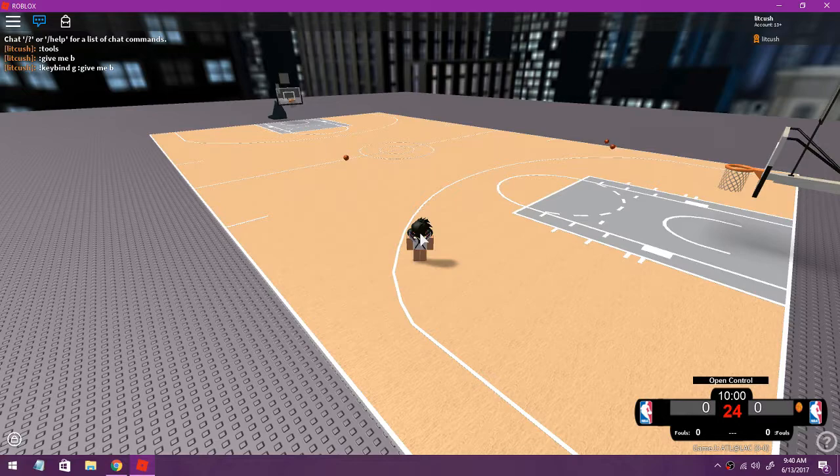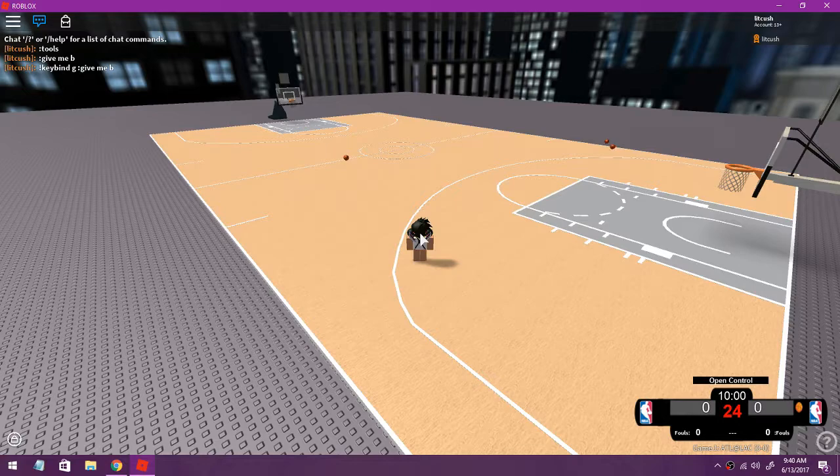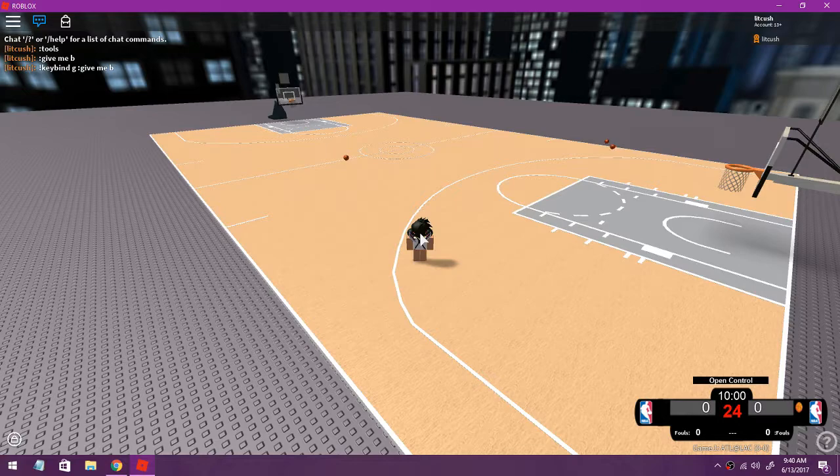Thanks for watching this part two of the how to build a facility tutorial. Like comment and subscribe, thanks for watching and I'm out.